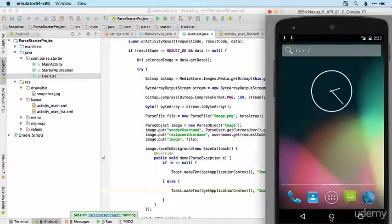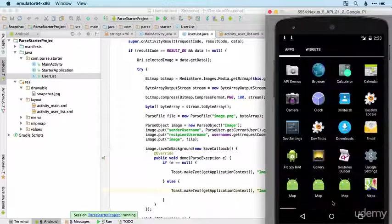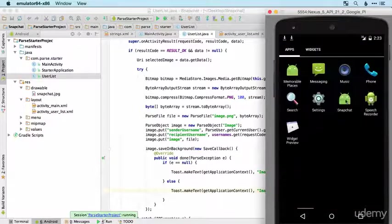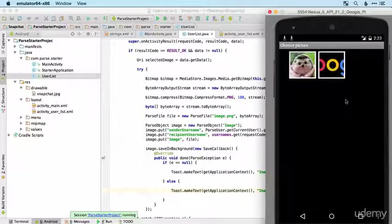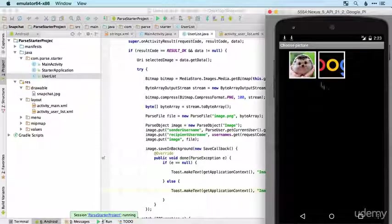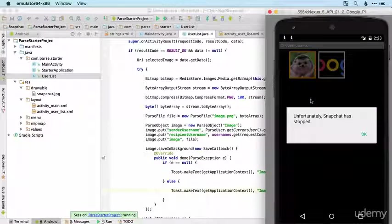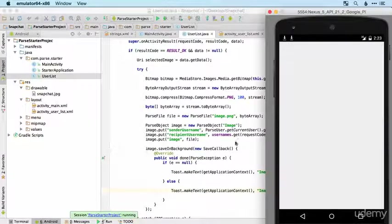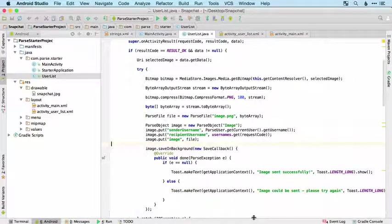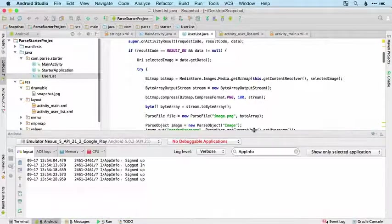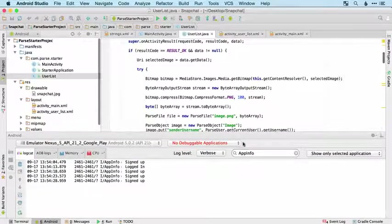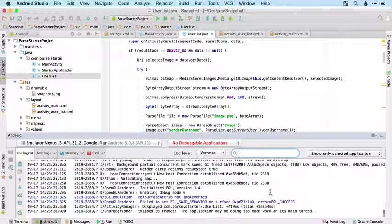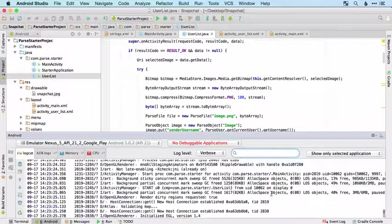Let's run the app again and select our baby hedgehog and then we've got an error. It was all too good to be true. Let's have a look and debug that.